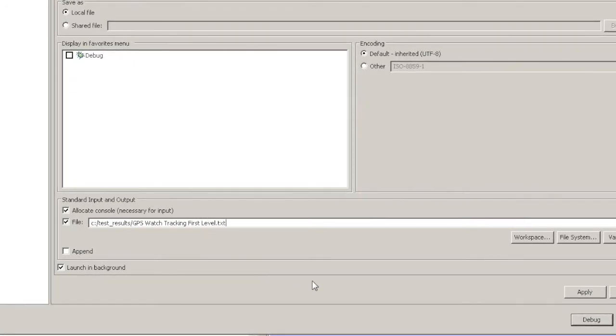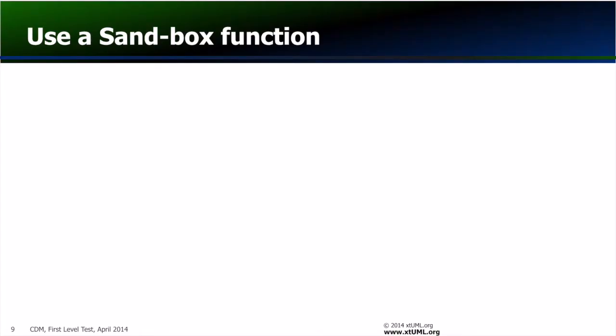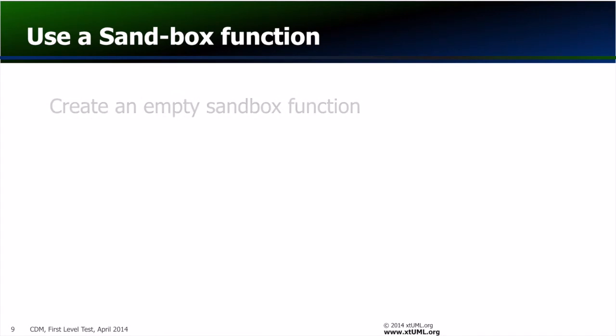Finally, a handy hint. Verifier is capable of accepting changes to OAL in the middle of a simulation. This capability can be leveraged by adding a sandbox function to the test package.